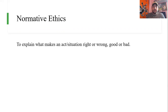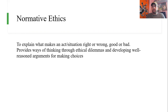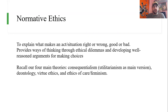Normative ethics and normative ethical theories — what are they and what do they do? They're there to explain what makes an act or a situation right or wrong or good or bad. Normative ethical theories provide ways of thinking through ethical dilemmas and developing well-reasoned arguments for making choices. They direct your attention and develop a certain moral vocabulary for explaining what makes something good or bad, what makes it right or wrong, and which way we should go.